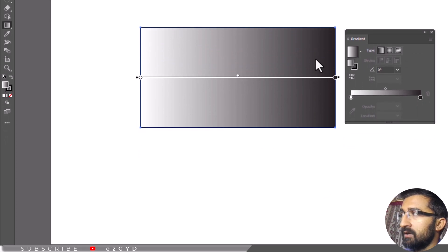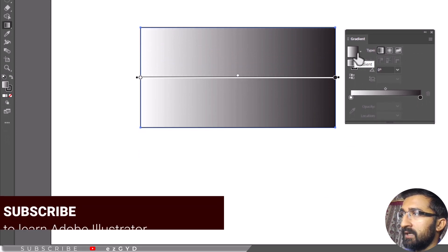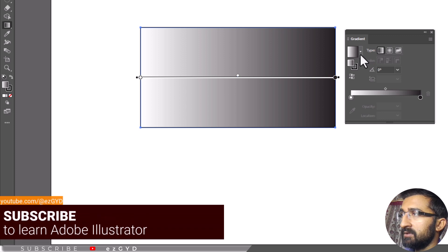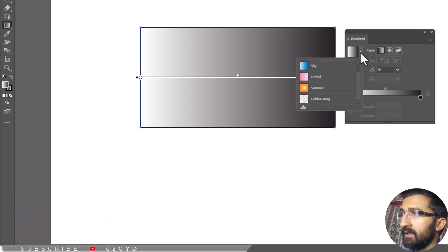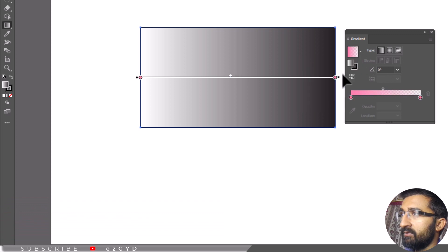The color of the gradient can be changed by the gradient options available. If you click on the arrow, different gradients appear. Select any gradient from the list.